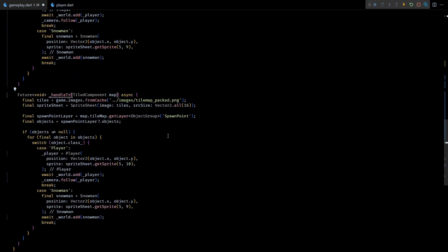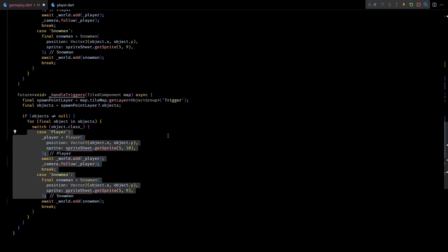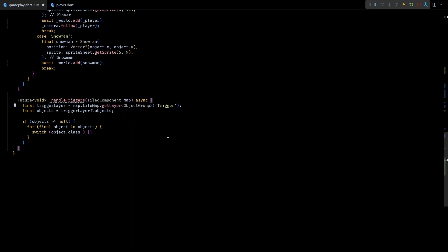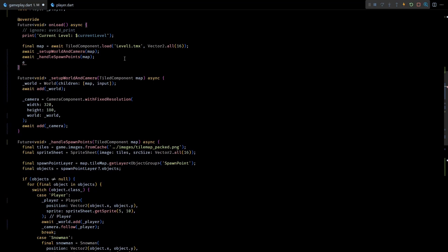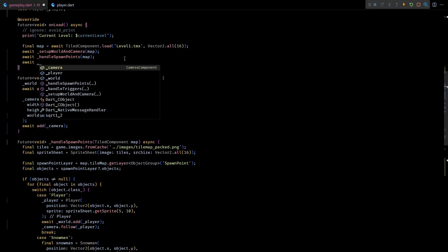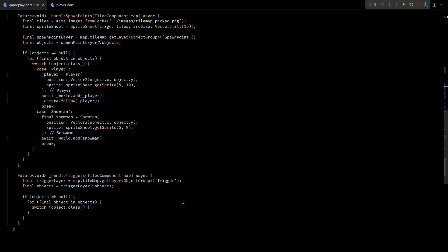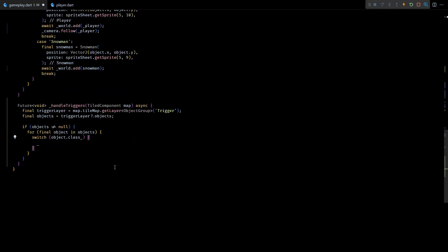Its basic structure will be similar to the handleSpawnPoints method. First we'll try to get the trigger layer from the tile map, then we'll loop over the objects of this layer. Similar to the previous methods, this one will also be called from the onLoad method. Now inside the handleTriggers method let's add a case for the trail class.